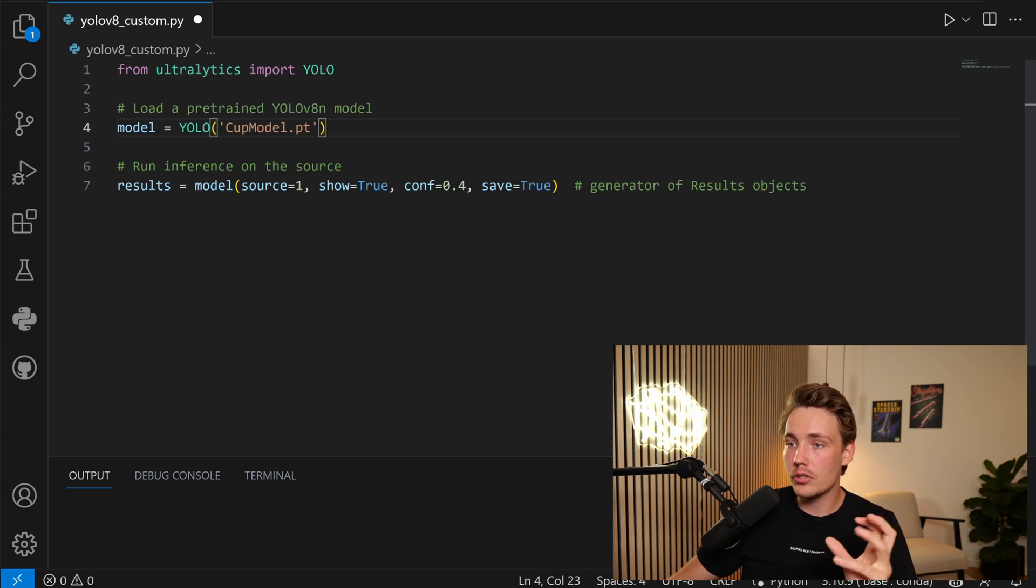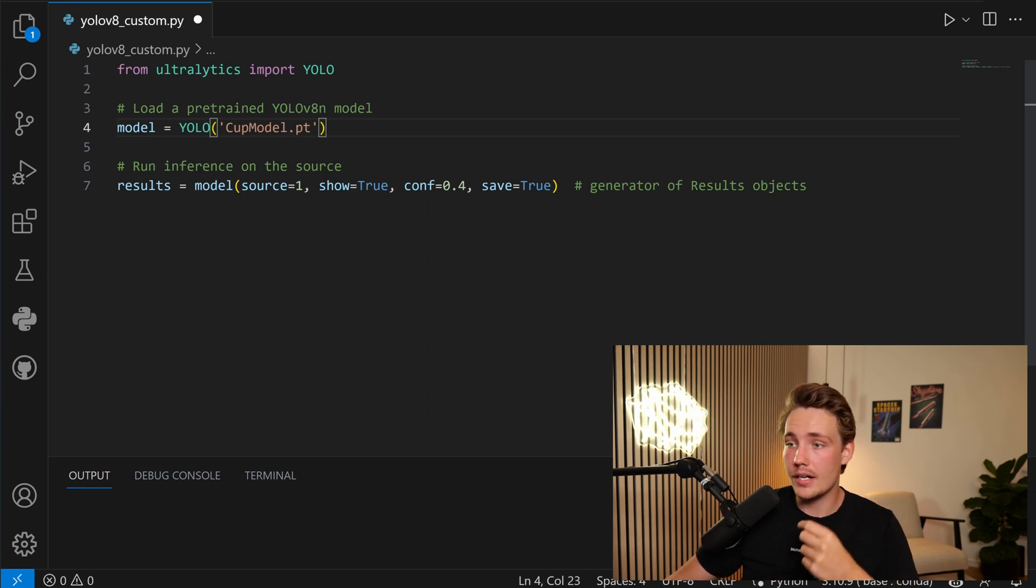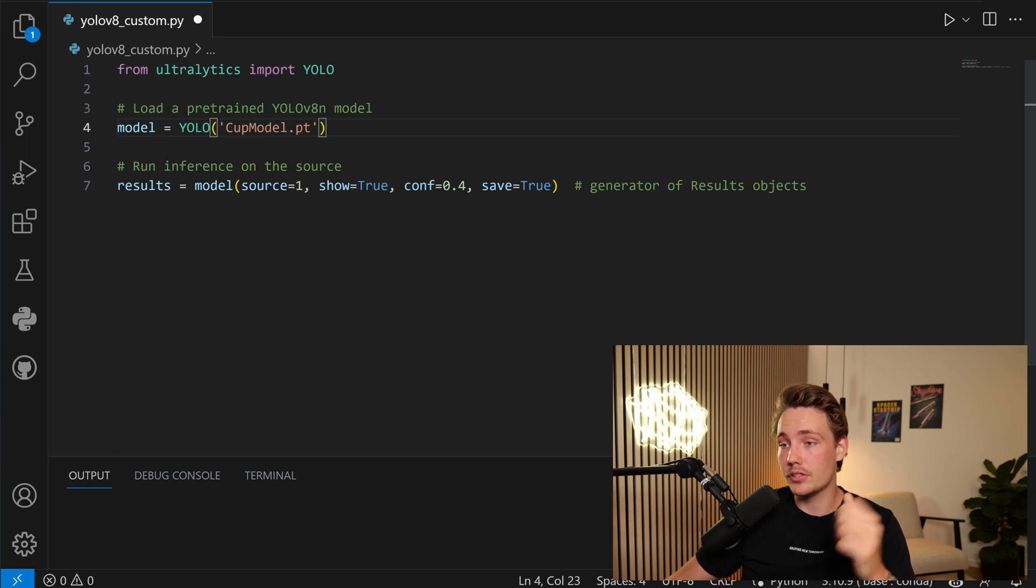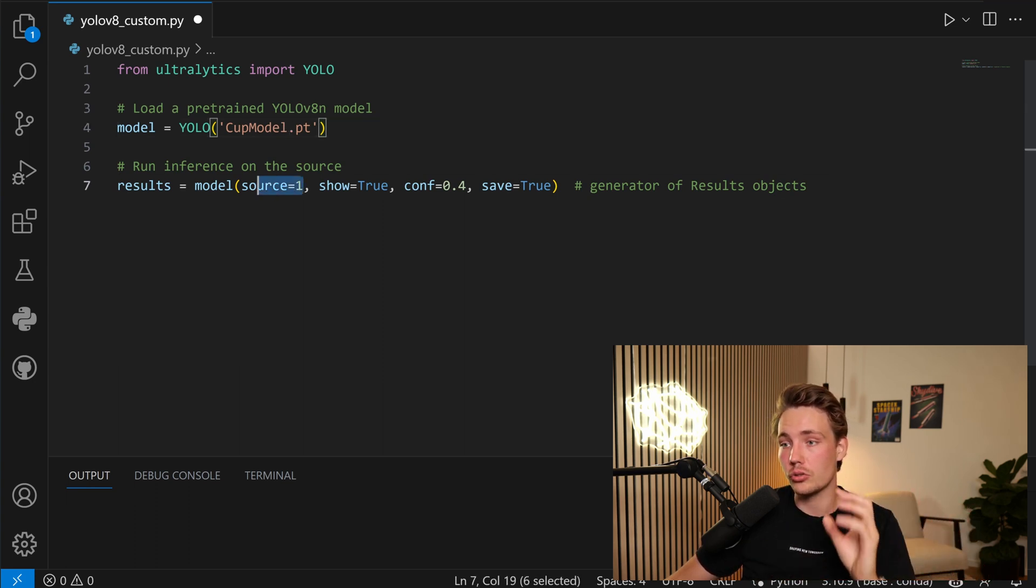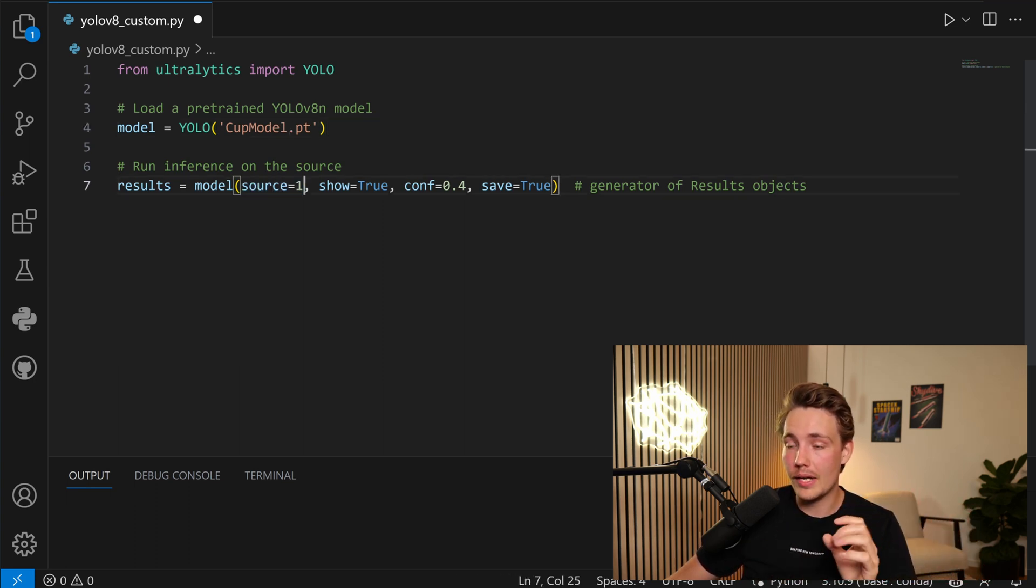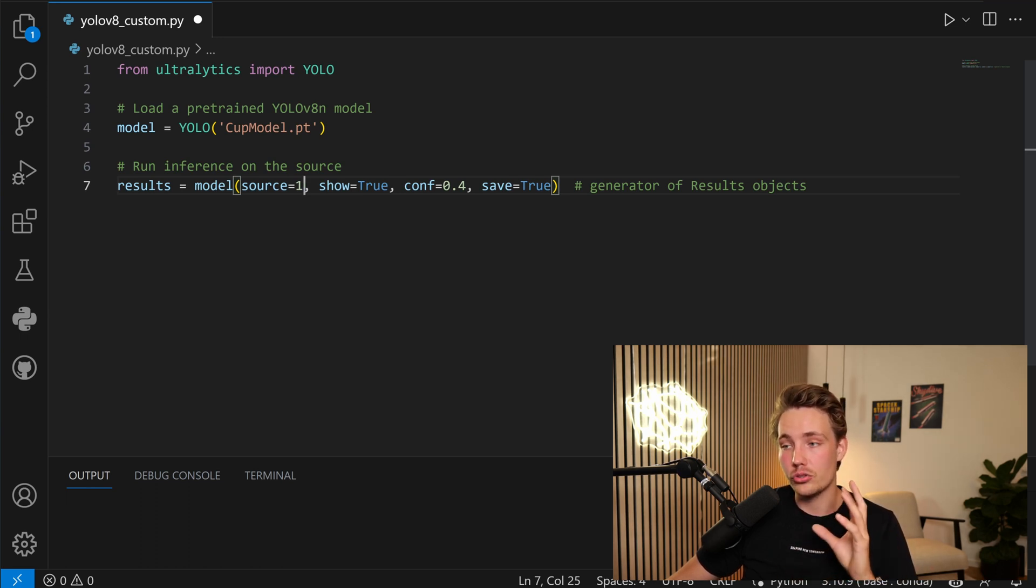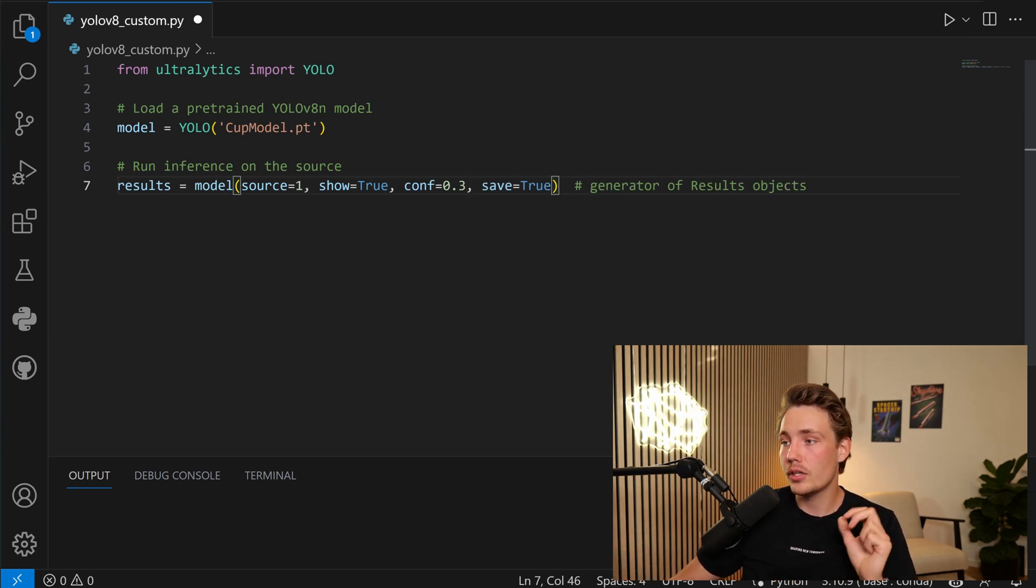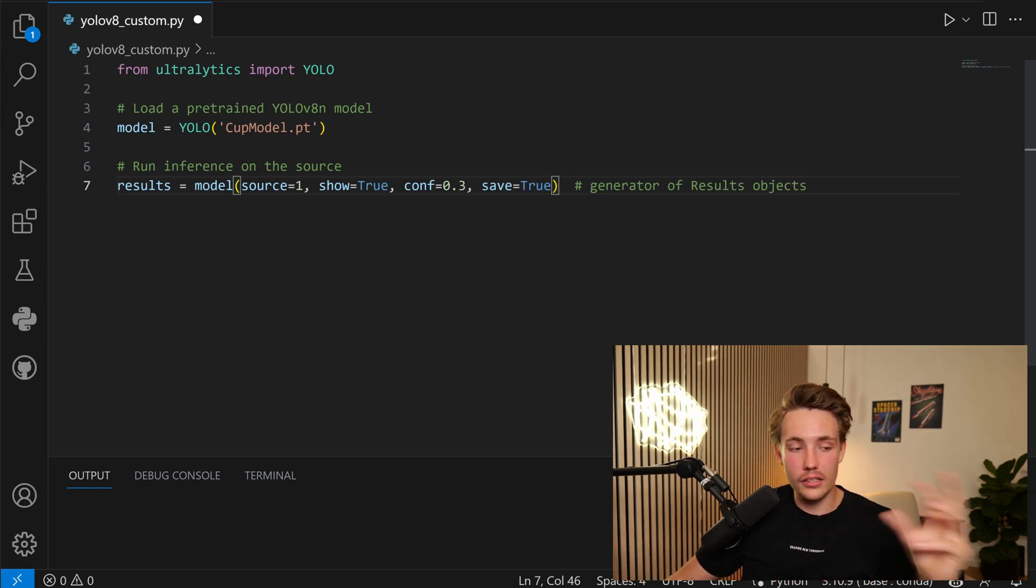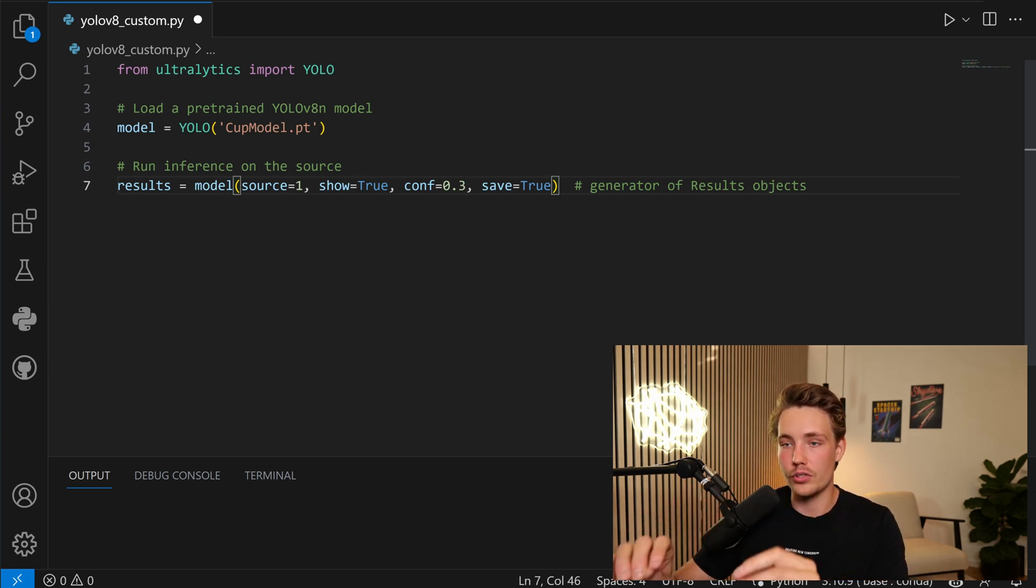Then we can get the results. We can specify the source. So you can either have a NumPy array, PIL image, JPEG, video source here. The source here is for a webcam. We can specify if we want to show the results, store the results, and also set a confidence score for filtering out our predictions. We can also go inside Ultralytics documentation and see all the other different kinds of arguments that you can throw into this model function.